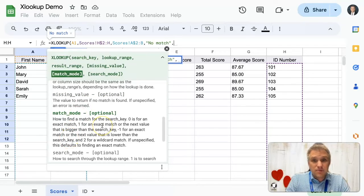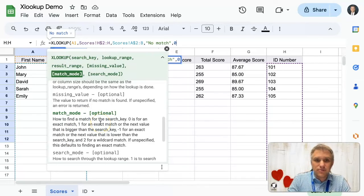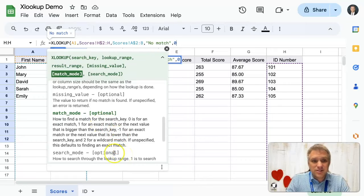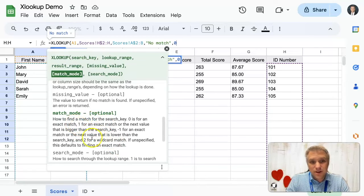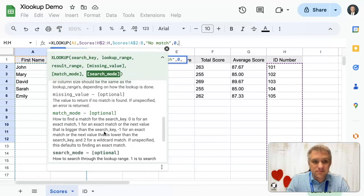Match mode. How do we want to match? We are going to do zero. And the reason why we're going to do zero is we only want exact matches. There are a lot of other options that you can read about there, but for this example, we're going to put zero.